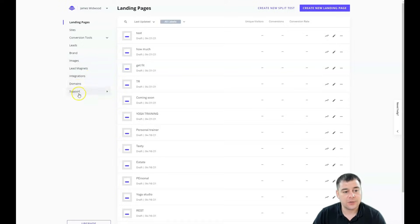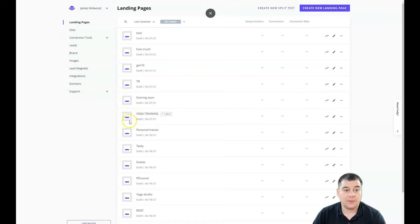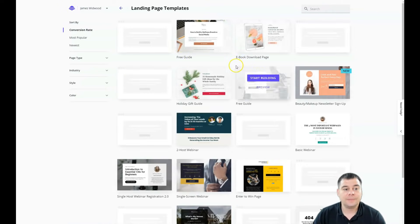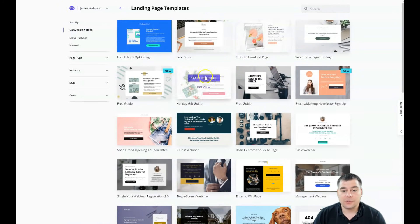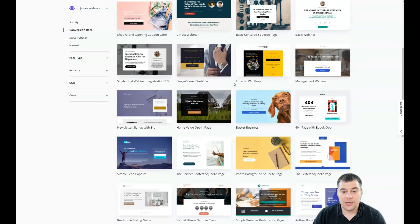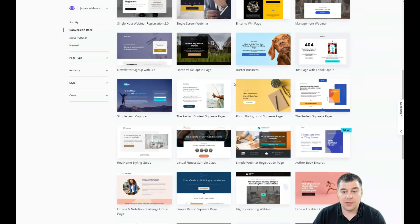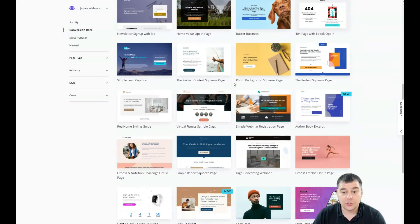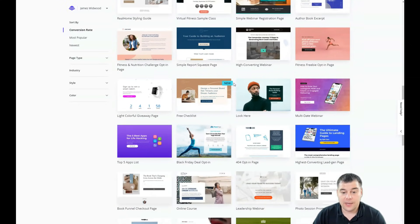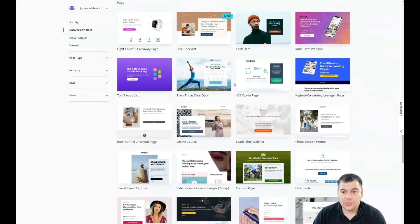Conversion tools, leads, brand images, lead magnets, integrations, domains, and support. This is like the main menu and you need to create a new landing page. Here you'll see that there are tons of interesting and very professional built templates that are pre-made for you.